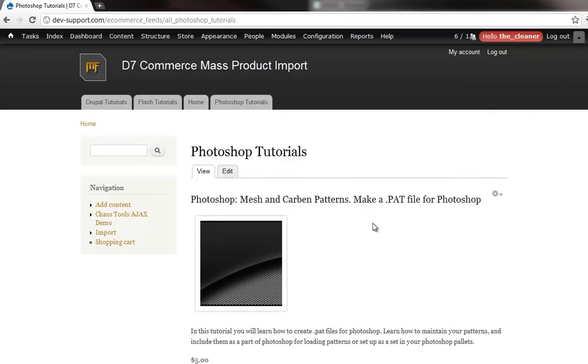So if you have any use for updating multiple products or just using your products based on a feed, that's what this tutorial is going to teach you. All right. Let's get started.